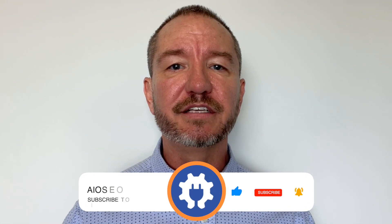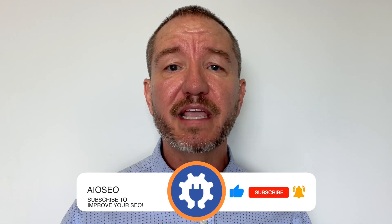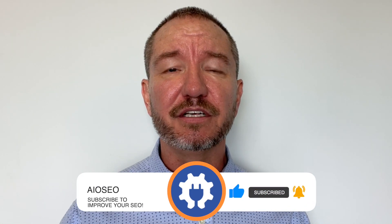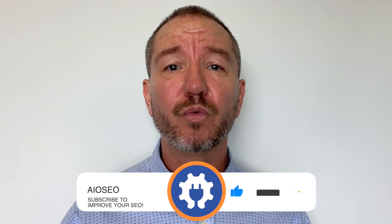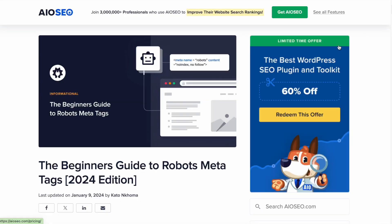In this video, I'm going to show you how to use robots meta tags in WordPress. Welcome to All-in-One SEO. We make SEO easy with our powerful WordPress SEO plugin. Let's get started.